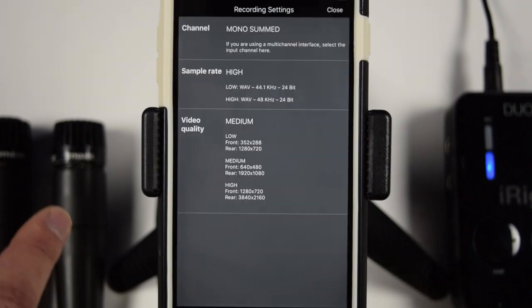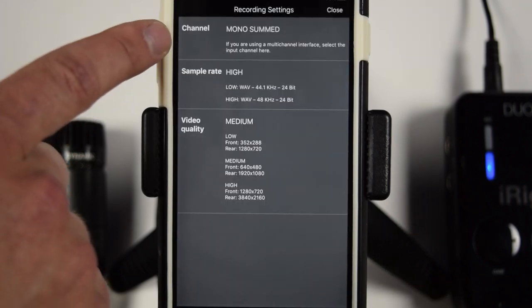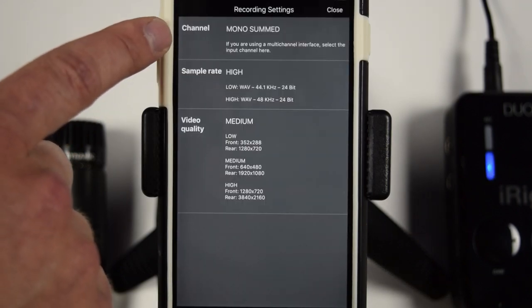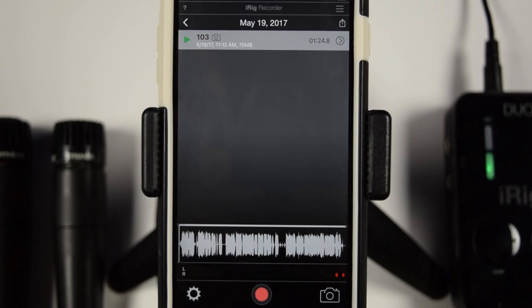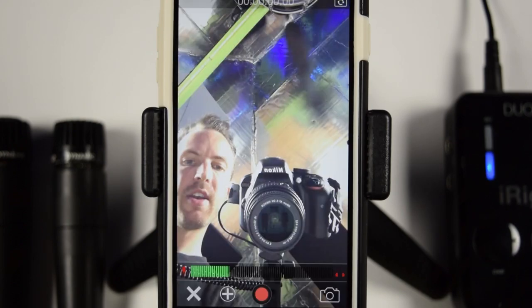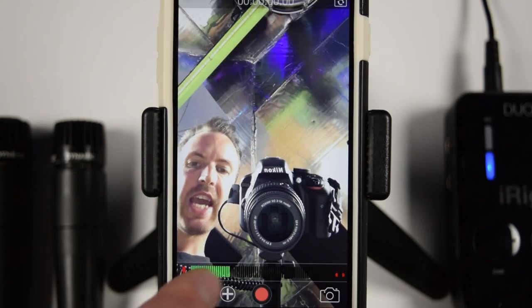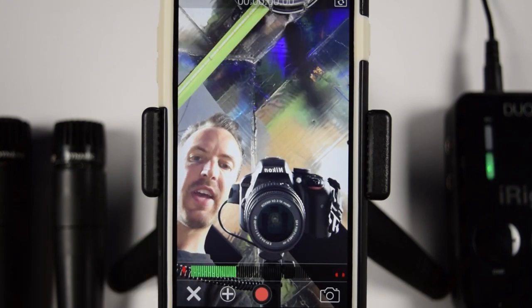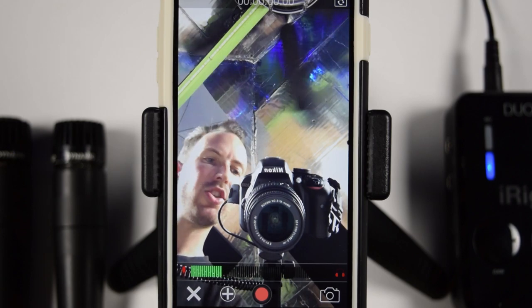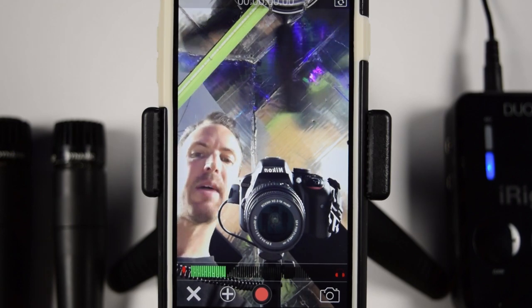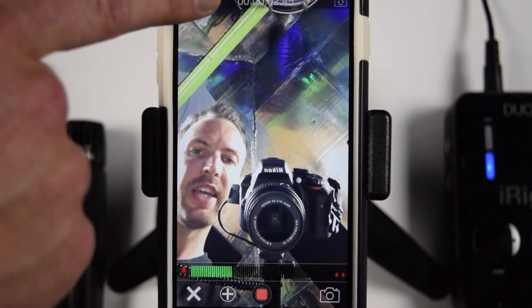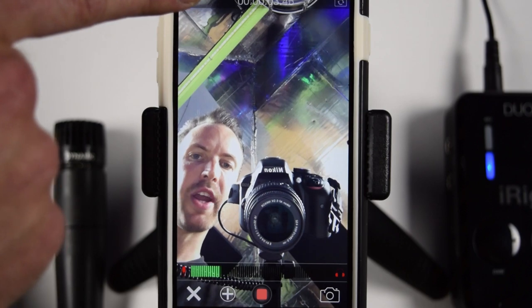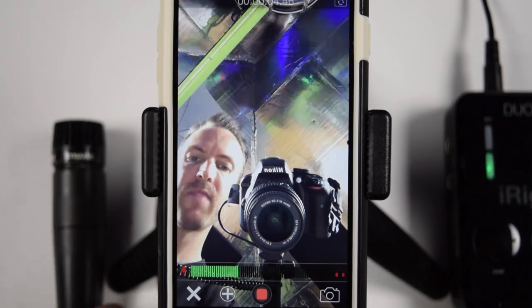Okay, so for this situation, I want to show you in mono summed mode. So we're going to hit close and we're going to hit the video button. And as you can see, it's going to be facing us, but this is just for this demonstration. And I'm going to hit record. As you can see, the timer is running up top there.